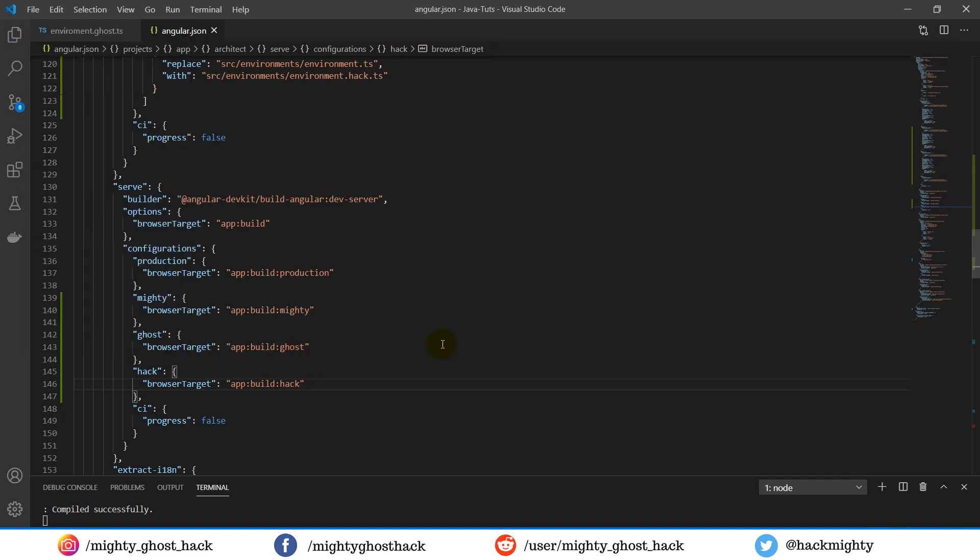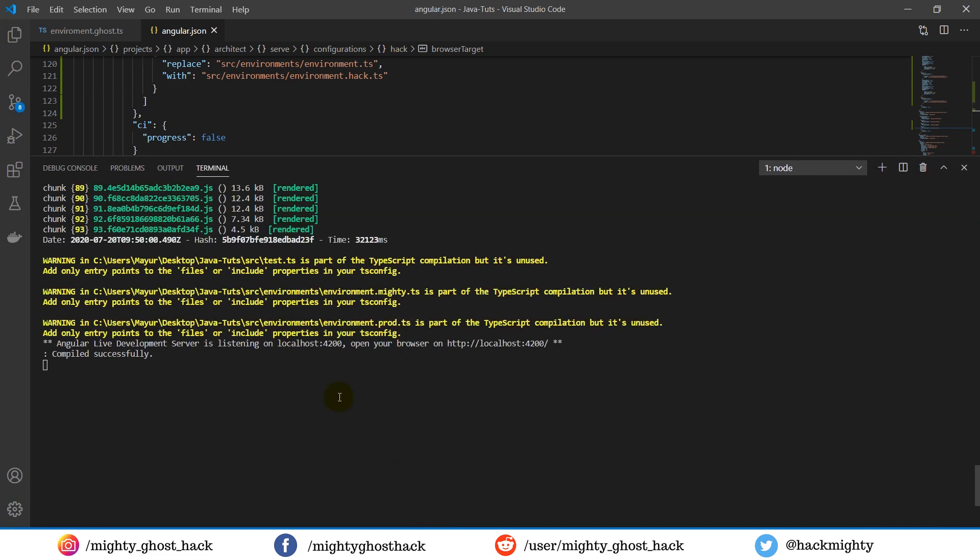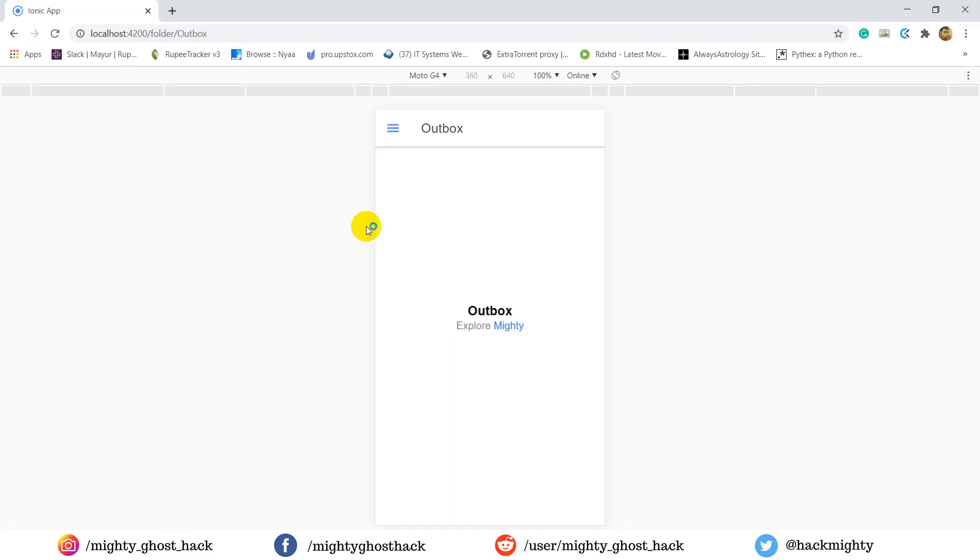Now let me show you it's working by running the project on this environment. Before running, just see currently another environment is running and here the client name appears as mighty. So let's move towards running the other environment.